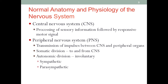Also as part of the PNS, we have the autonomic division. This is the part of the nervous system that is out of our voluntary control — we cannot exert conscious control over these nerve functions. As we already know, this autonomic nervous system is divided into the sympathetic and the parasympathetic portions.